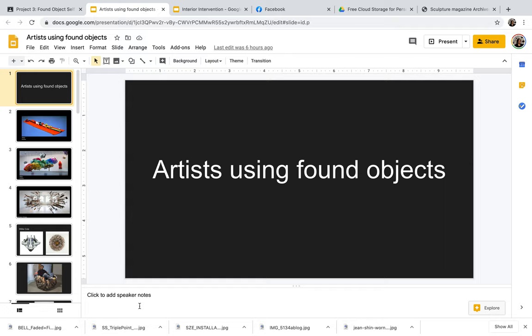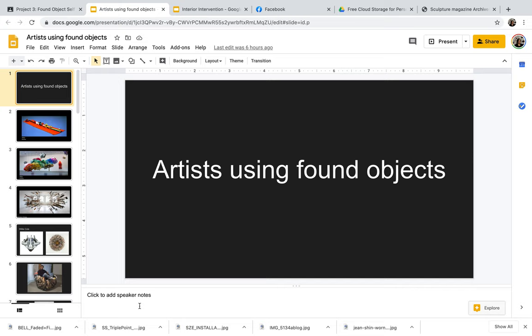This is the lecture for the Found Object Self-Portrait Project. For this PowerPoint, we're going to look at various artists using found objects as examples. You'll notice that all the artists we're going to cover have a variety of different approaches and create a lot of different versions of sculpture from found objects. When I talk about sculpture or any art medium in general, you can make art out of just about anything, and in this case, the artists really take advantage of that.